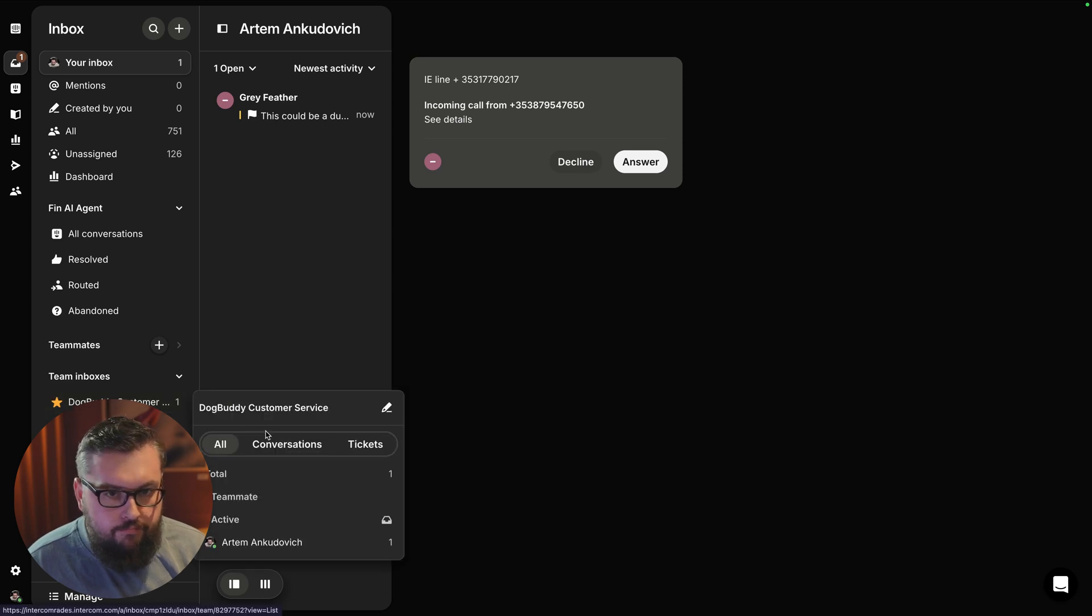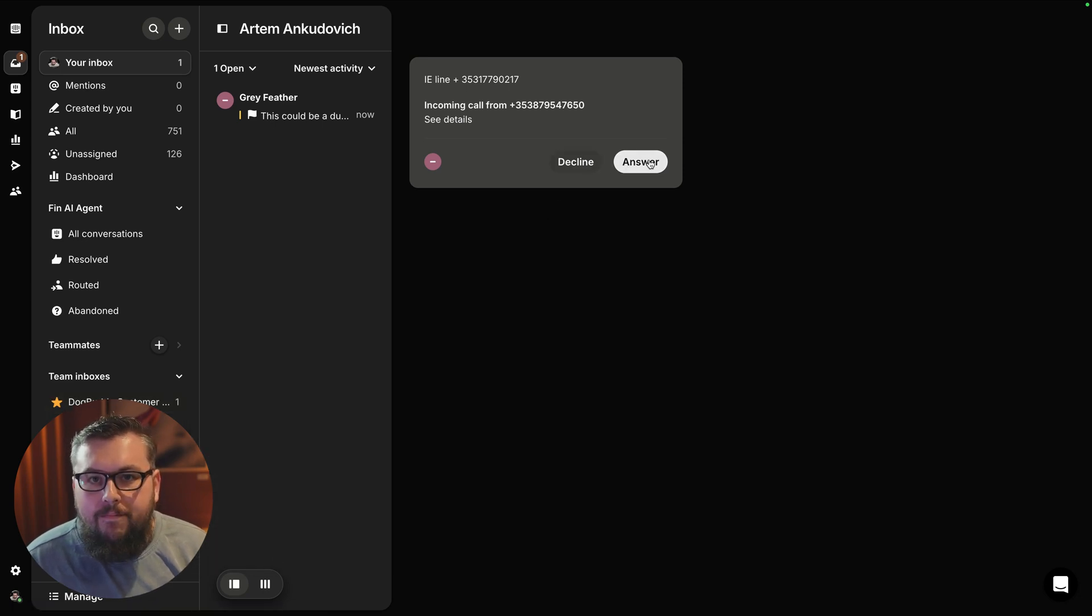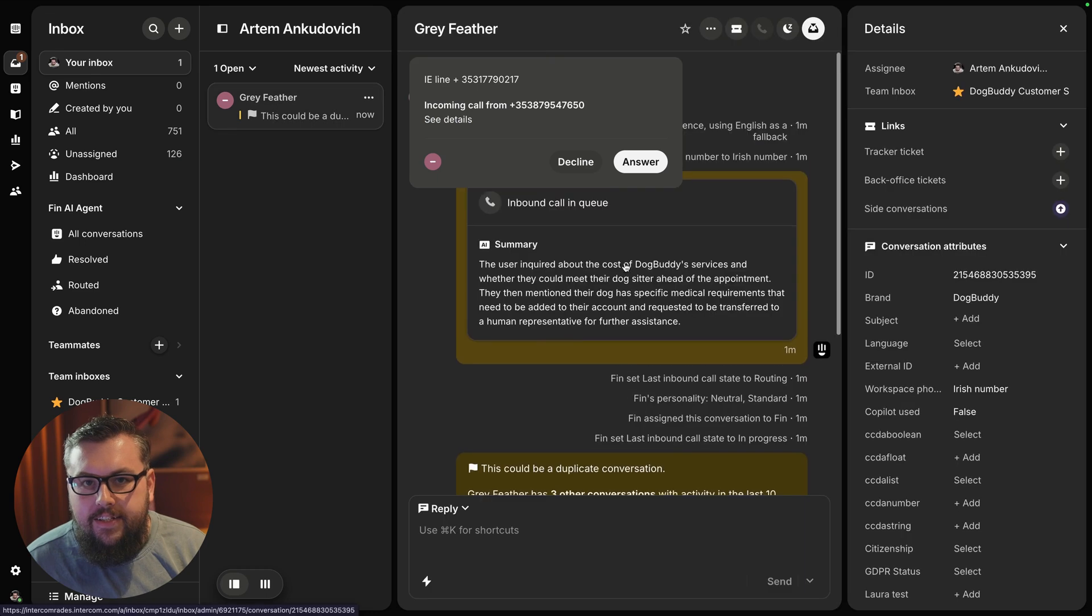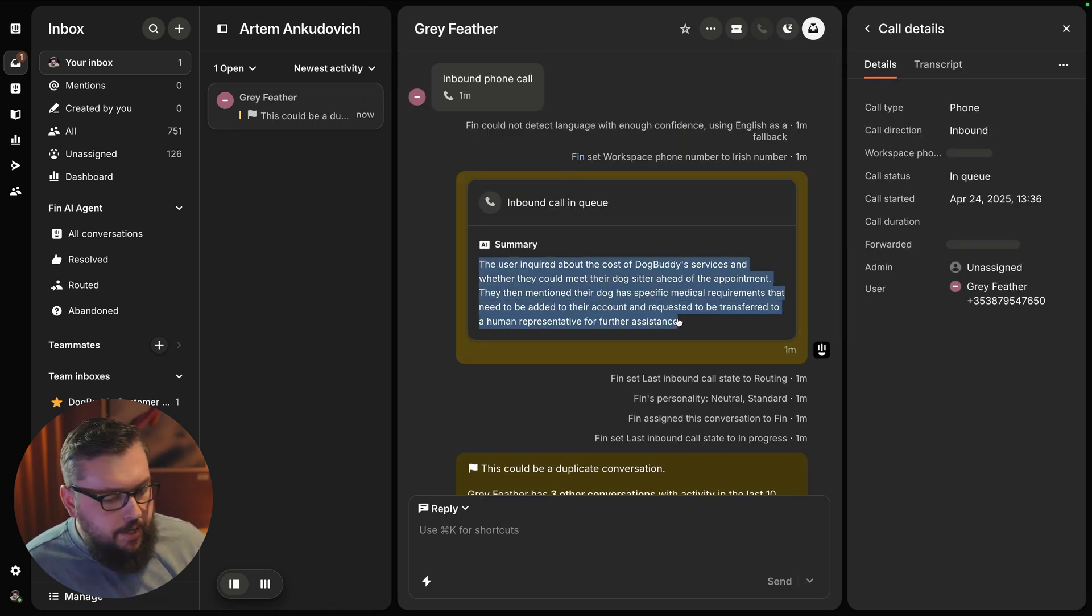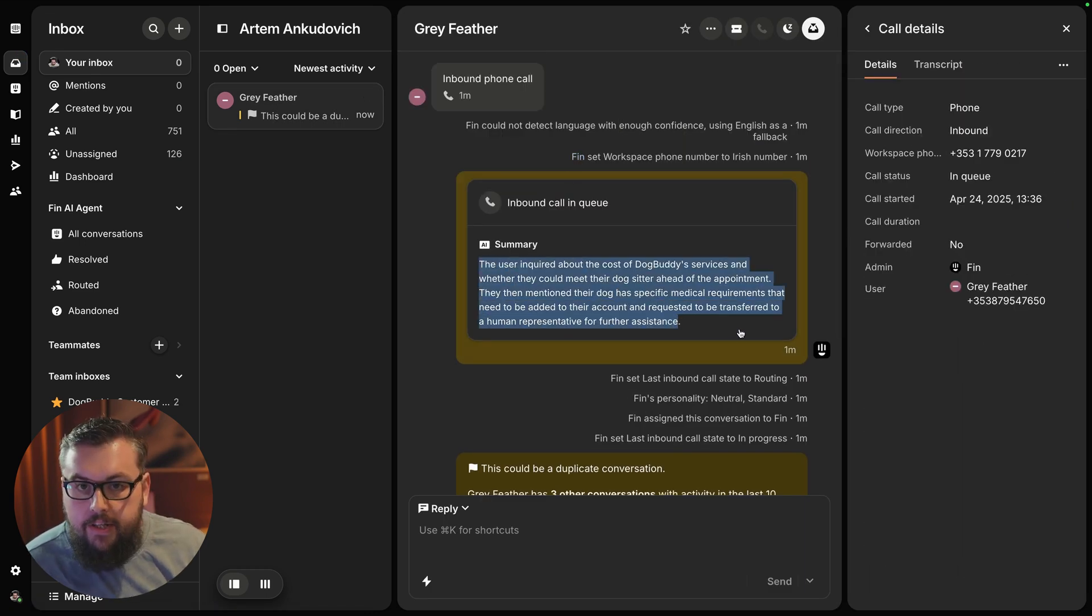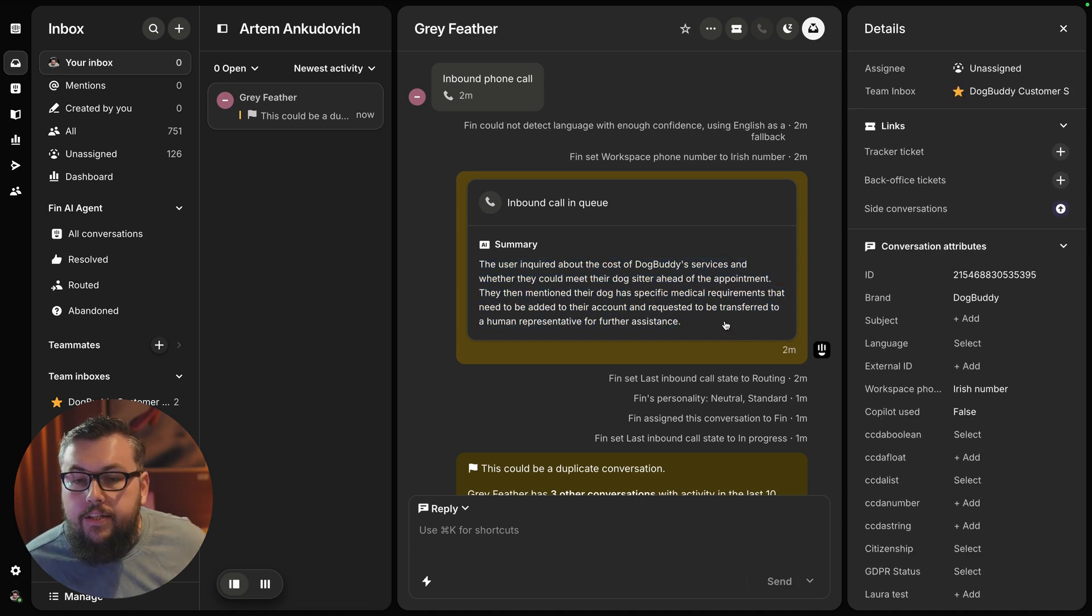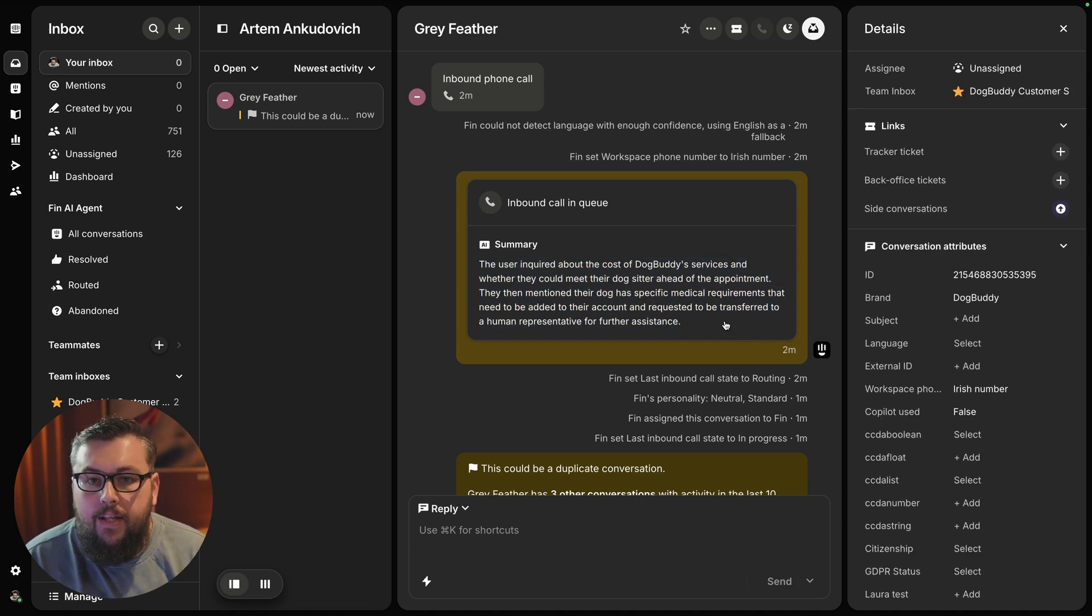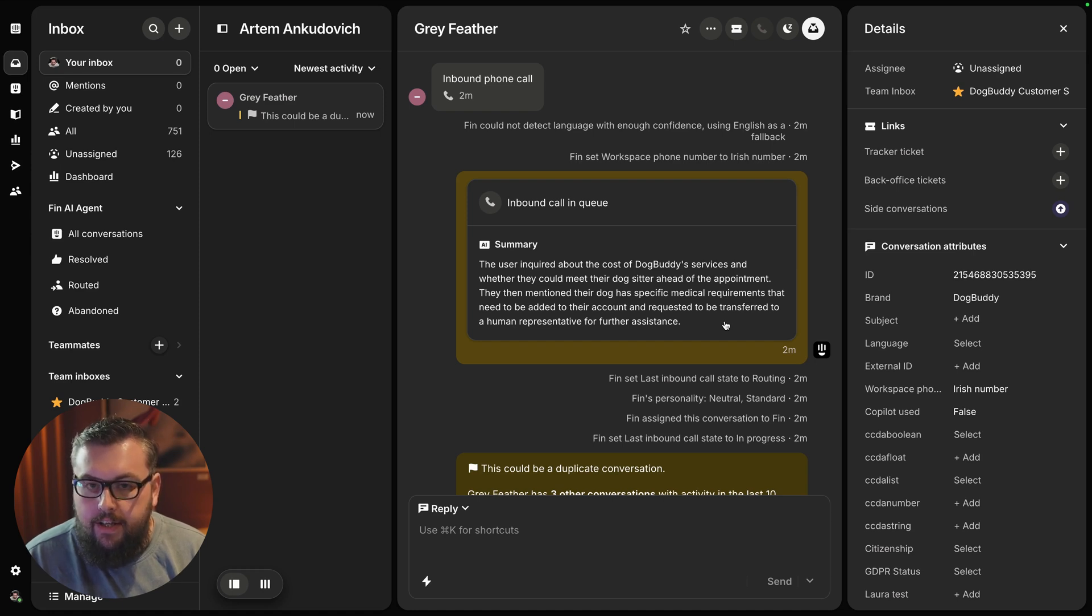I'm going to see the full set of information about how the conversation went, what was discussed and why the escalation is currently happening. This allows a teammate to have full context when jumping in onto the escalated conversation.